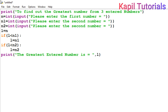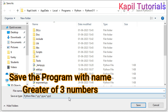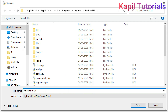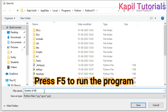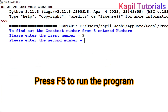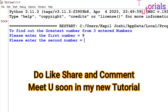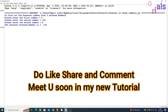I hope the concept is clear. I'll save the file as 'greatest of three numbers' and press F5 to run. Entering 9 as the first number, 100 as the second, and 6 as the third — the output shows: greatest entered number is 100. The program is working correctly.